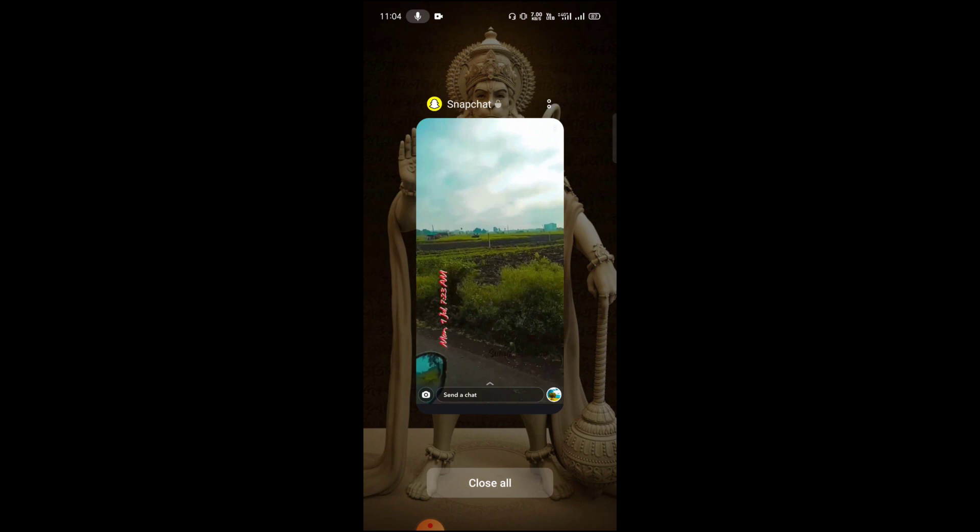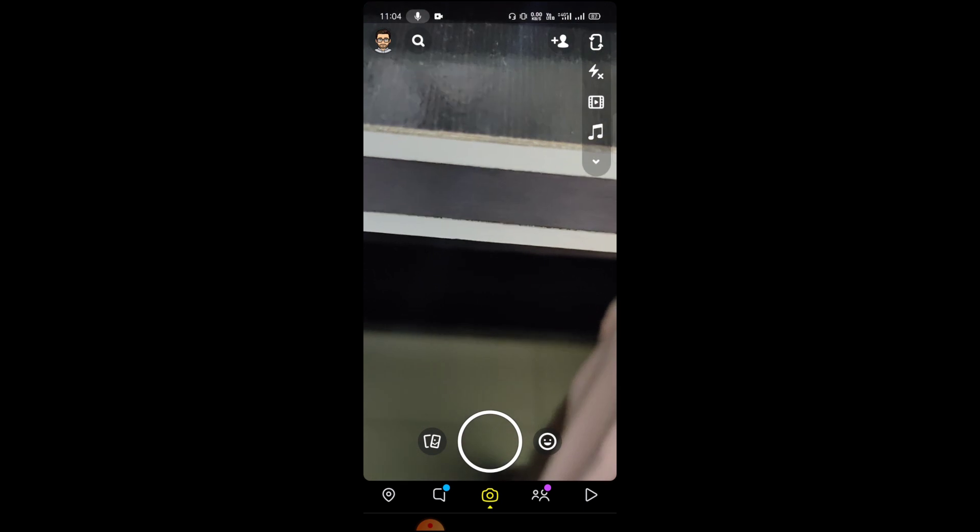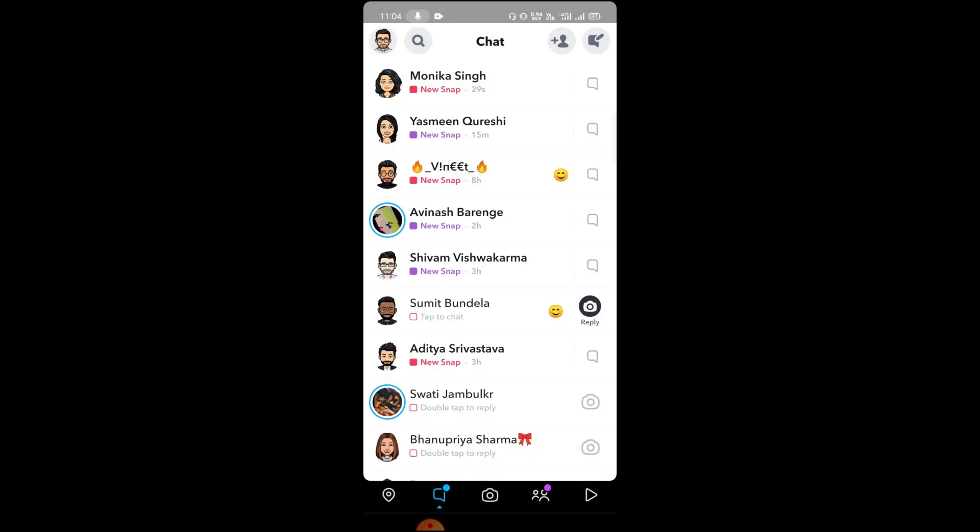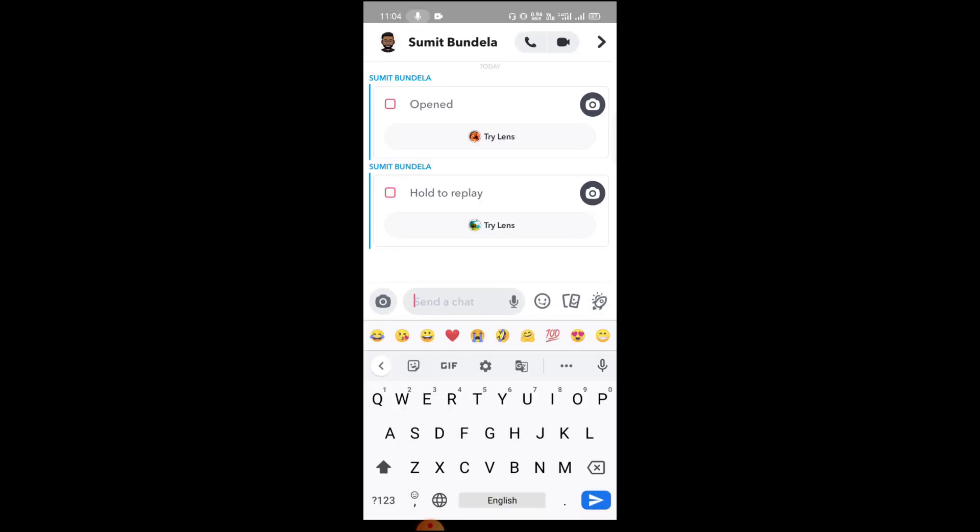Whatever feature you have for taking a screenshot. This time you can see we took the screenshot. When you open it again, you can see there is no notification like I took the screenshot or anything like this.